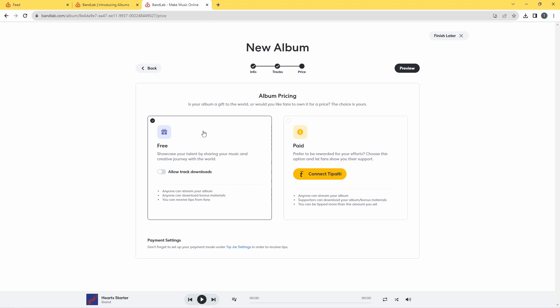And then you get to this next page where you can decide whether your album, or EP in my case, is available free for people to listen to. But if you want people to pay for your album you are going to need to set up this BandLab connected tip jar. Right, so having decided that I'm going to release this as a free album, I'm going to click up here on preview.